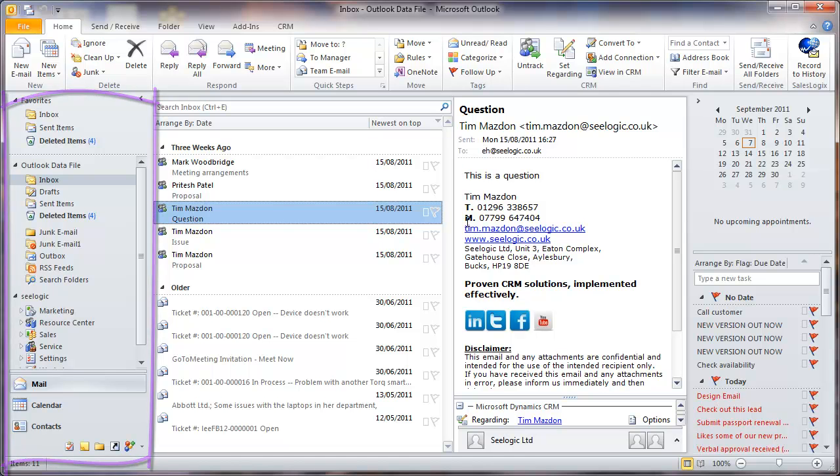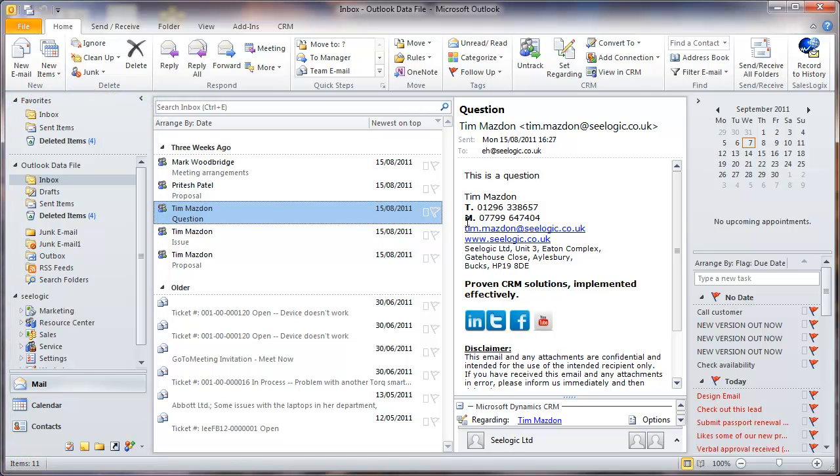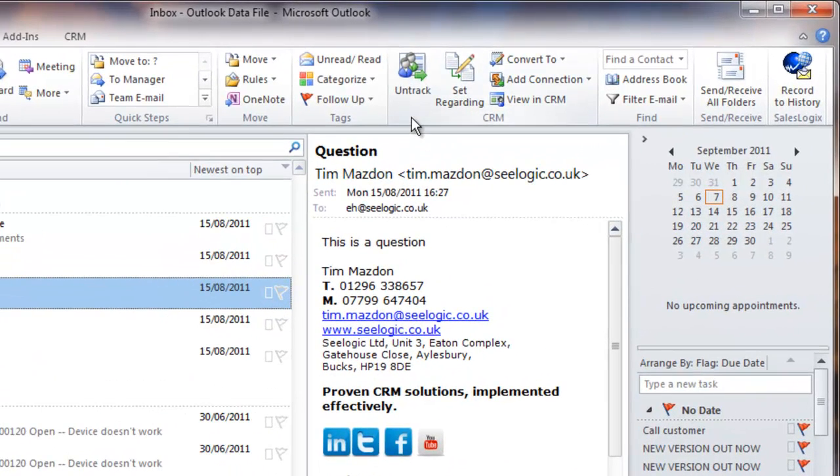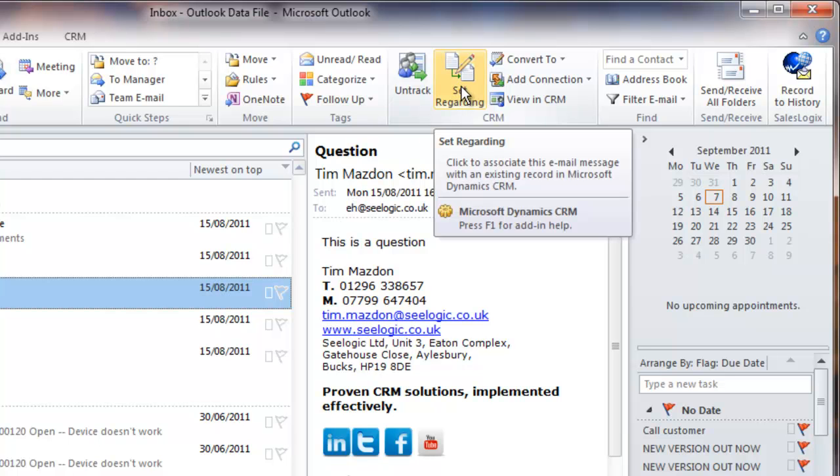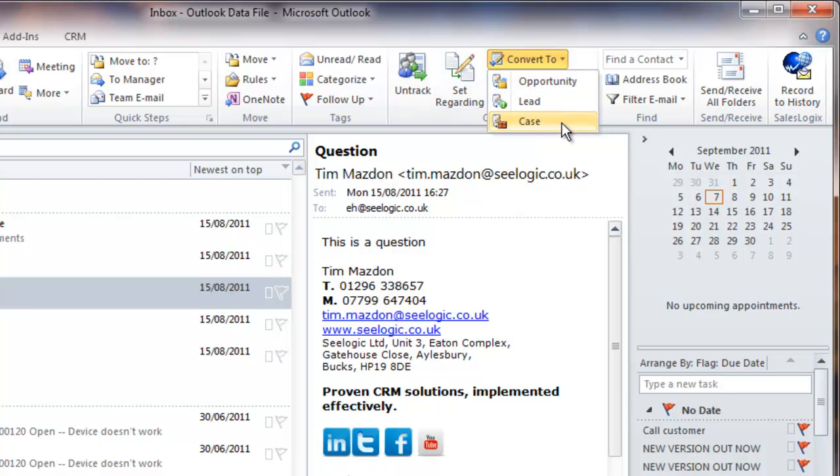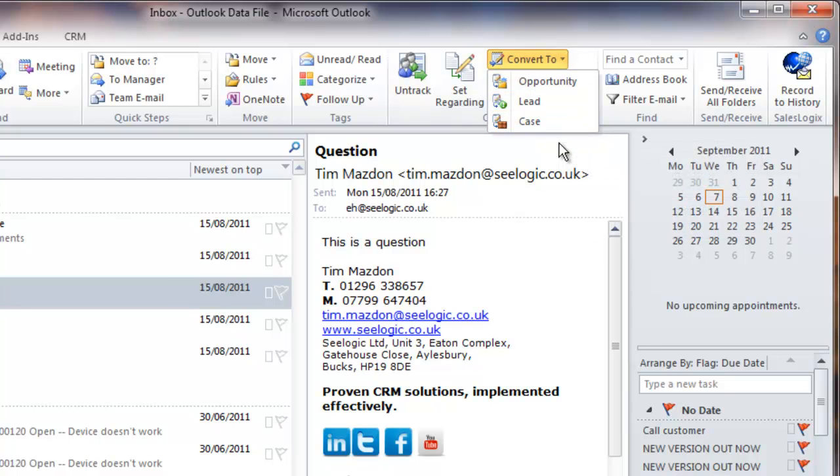We can also see some additions as we look in our inbox. I can record emails in CRM, link them to other records, convert an email quickly into an opportunity, lead, or case, or view the tracked email in CRM.